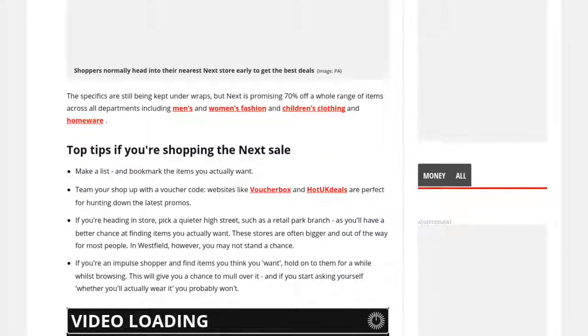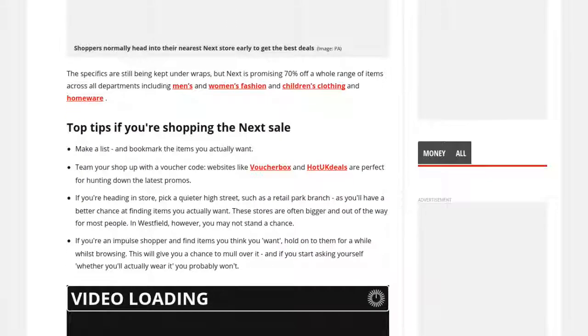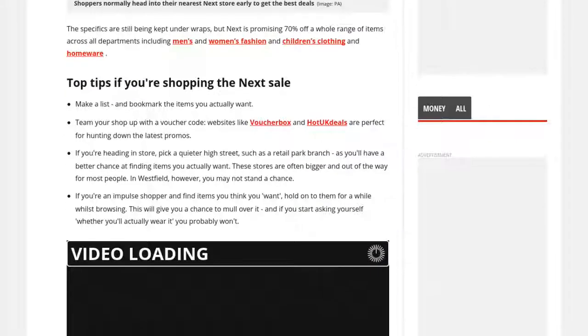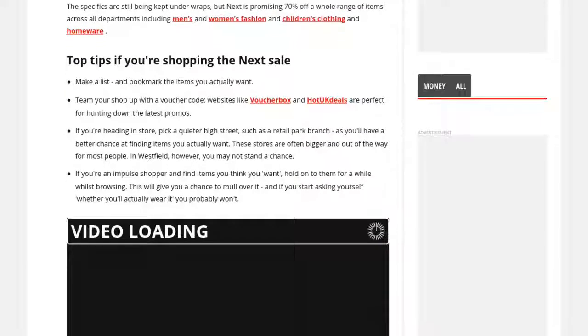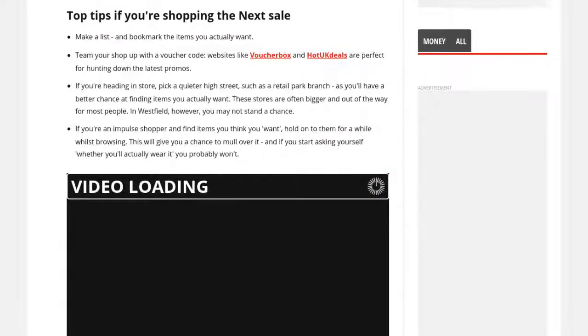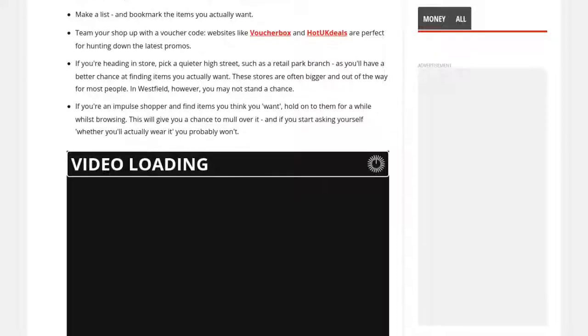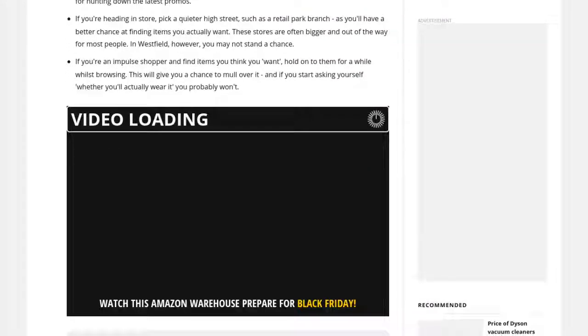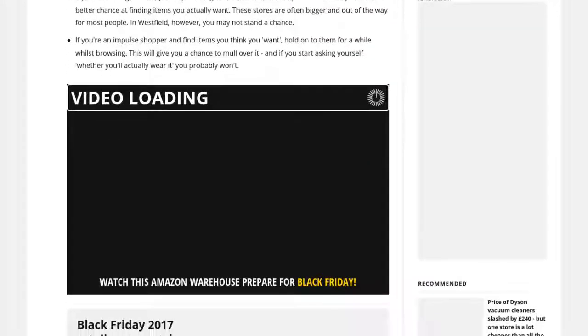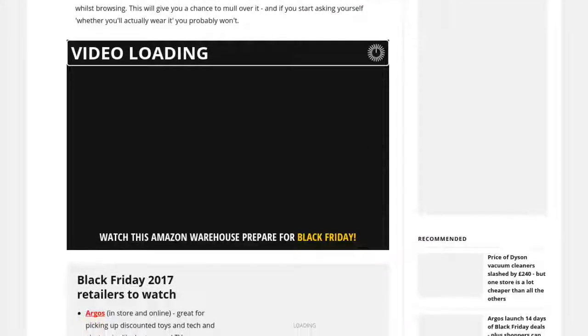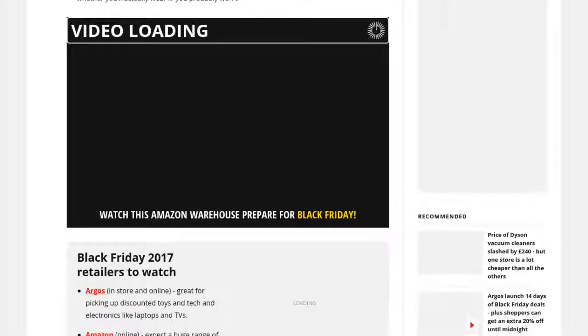Make a list and bookmark the items you actually want. Team your shop up with a voucher code. Websites like VoucherBox and HotUKDeals are perfect for hunting down the latest promos.